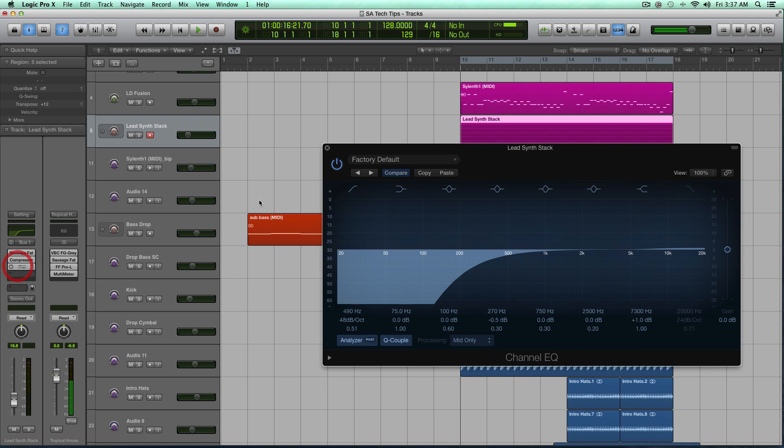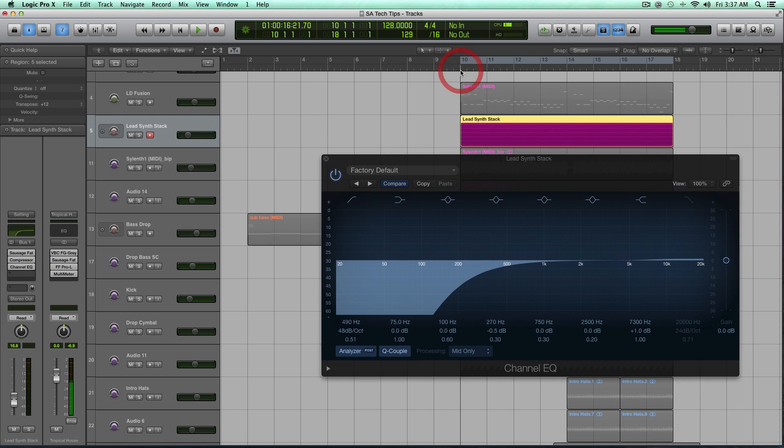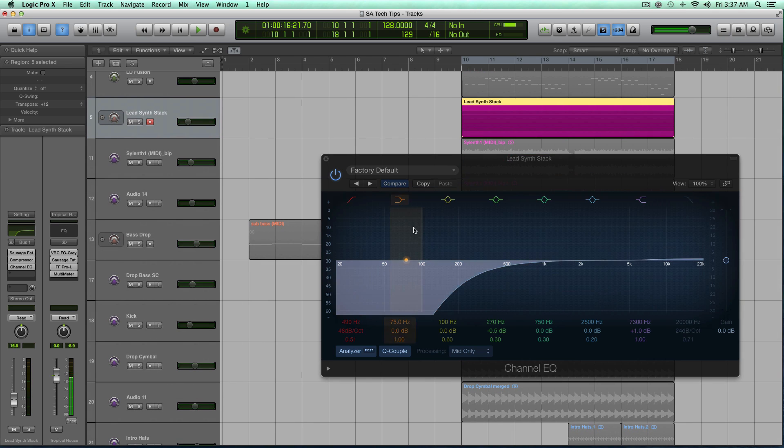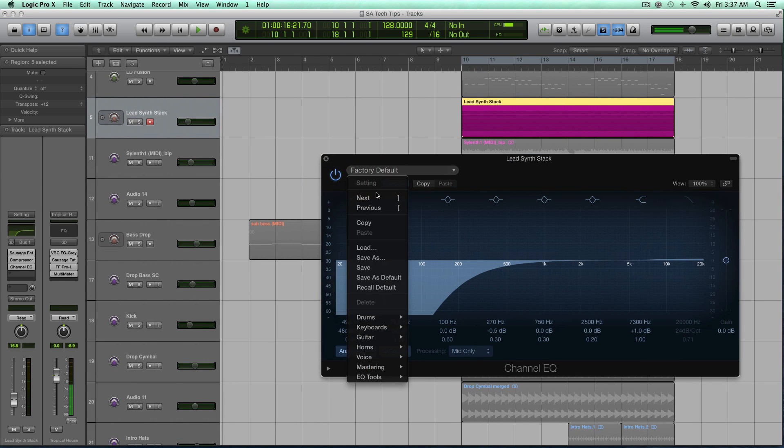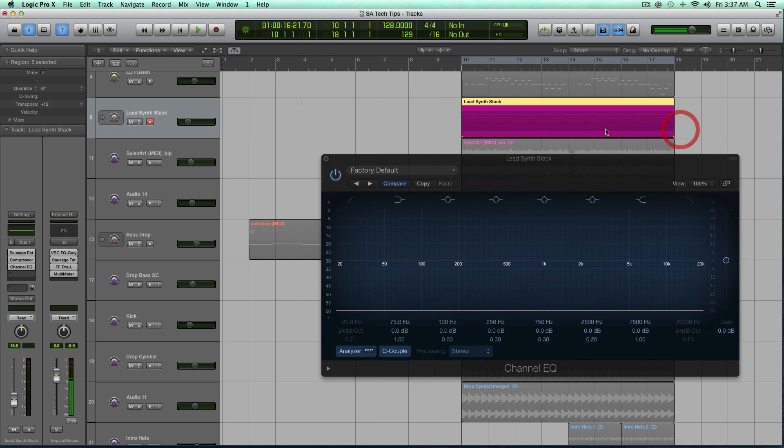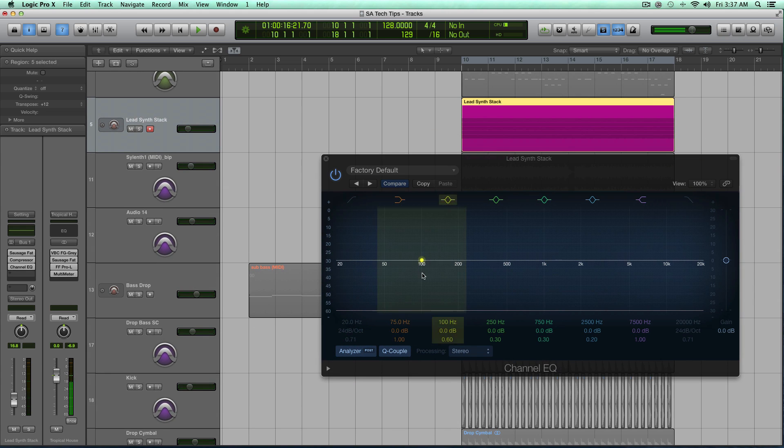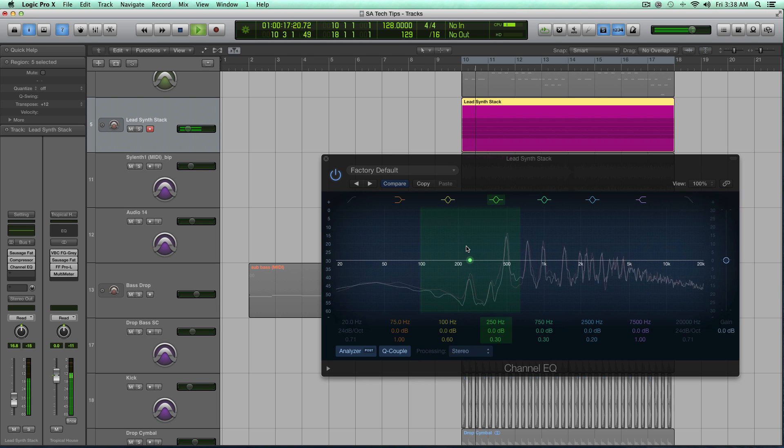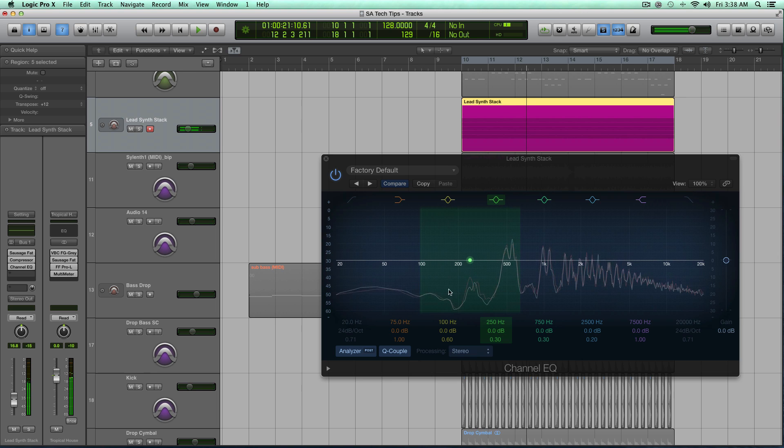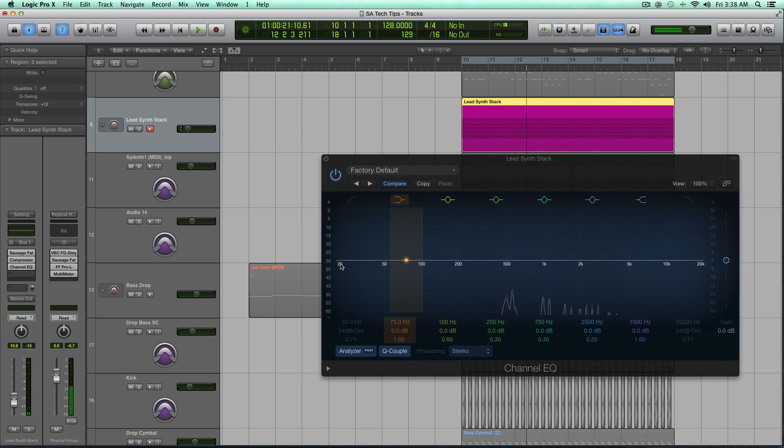So I'm going to load up a channel equalizer in Logic on my track stack for all my synths, and what we're going to do is we're just going to recall default, and I'm going to turn the analyzer on, and we're going to see what frequencies are being represented by this lead.